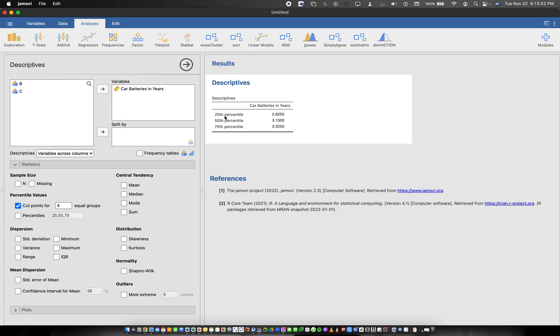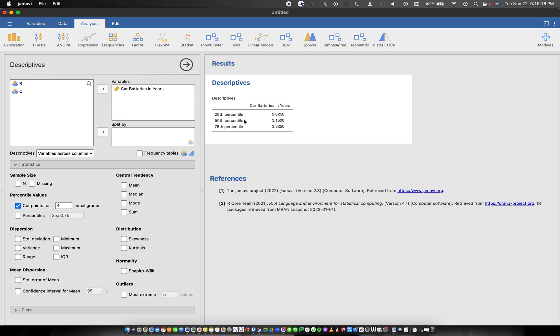We can see the values here. For this one, the 25th percentile is 2.825, let's just call it 2.8 for example. How we interpret them: 25 percent of the car batteries in years fall below 2.8. 50 percent of the car batteries in years fall below 3.1, and 75 percent of the car batteries in years fall below 3.3. Of course you can get the complement: 25 percent fall above or lie above 3.2.